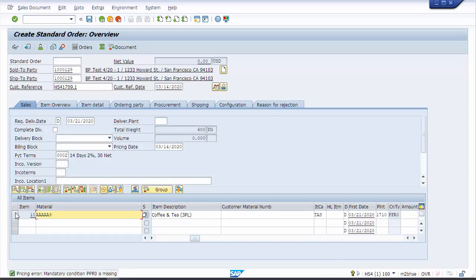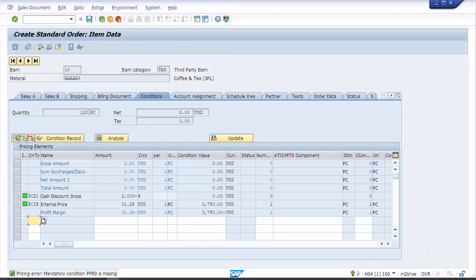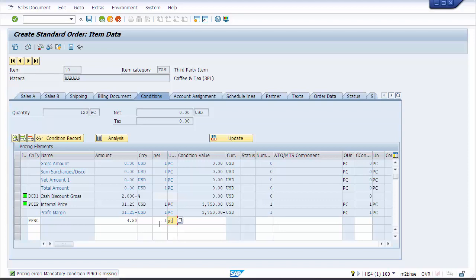Let's go complete the pricing that it's asking for. I'll just pick that item, we're going to drill down to the item conditions. Let's see if we can manually pop this one in here or if we're going to have to do some pricing updates. I want my coffee and tea, so I don't want to pay more than four hundred dollars, four dollars and fifty cents per unit.